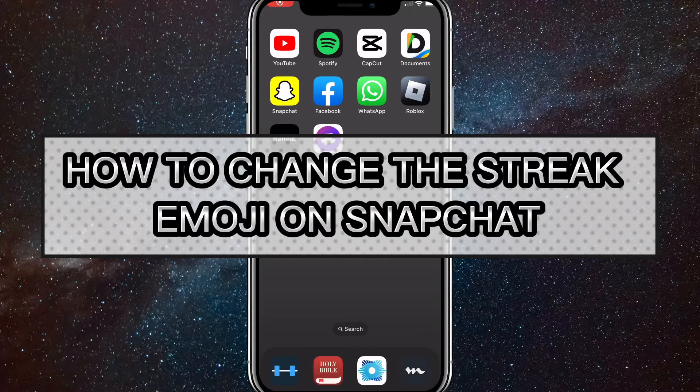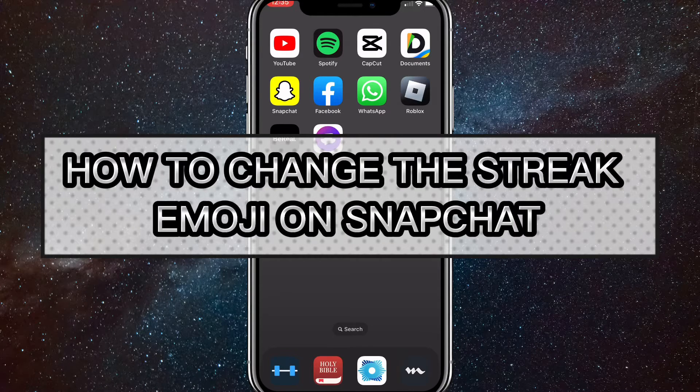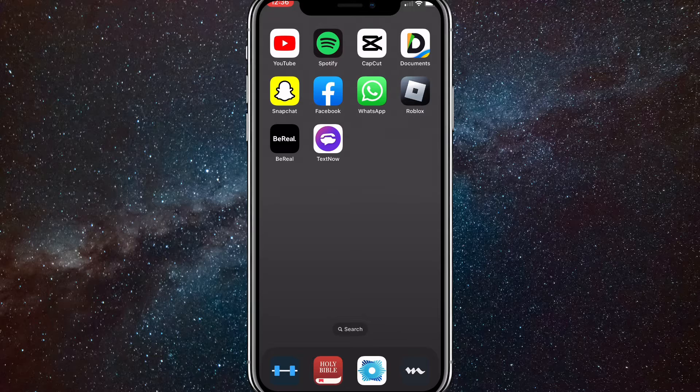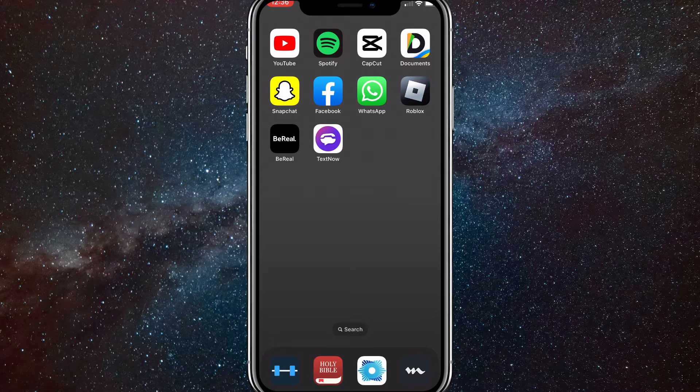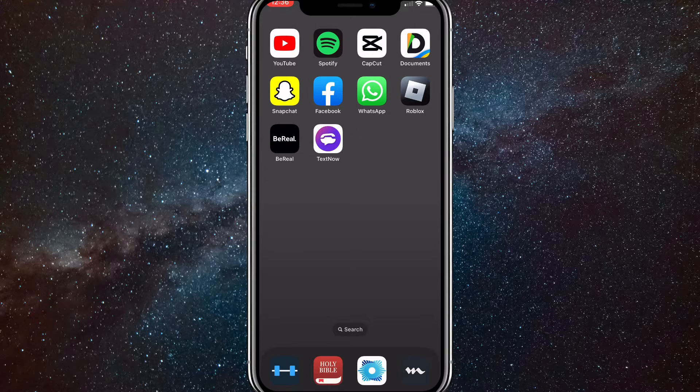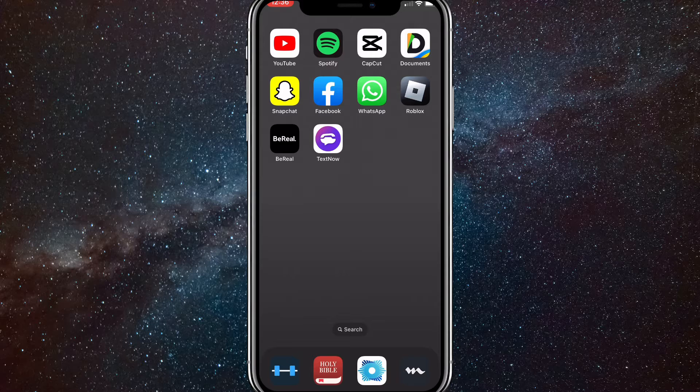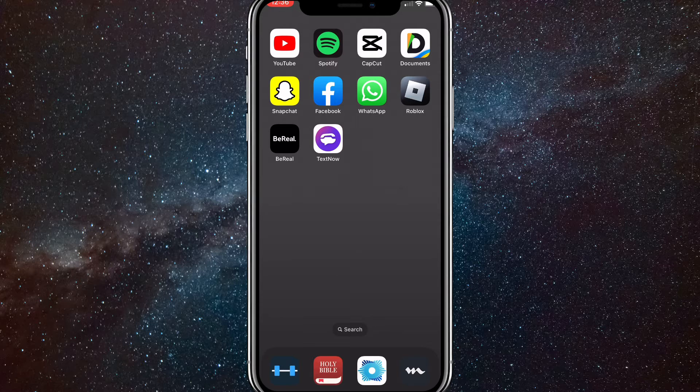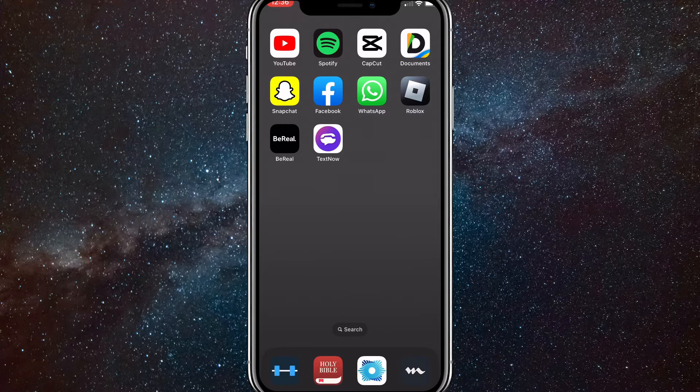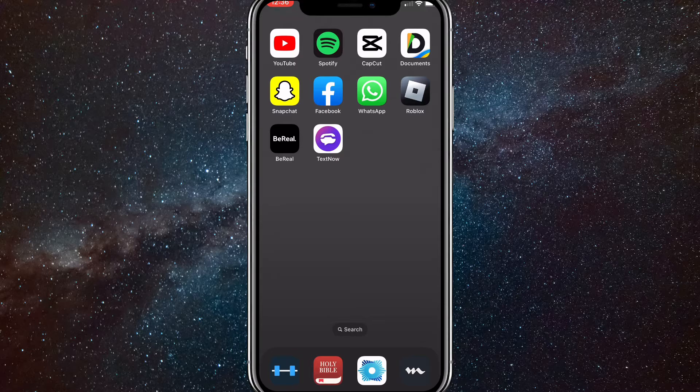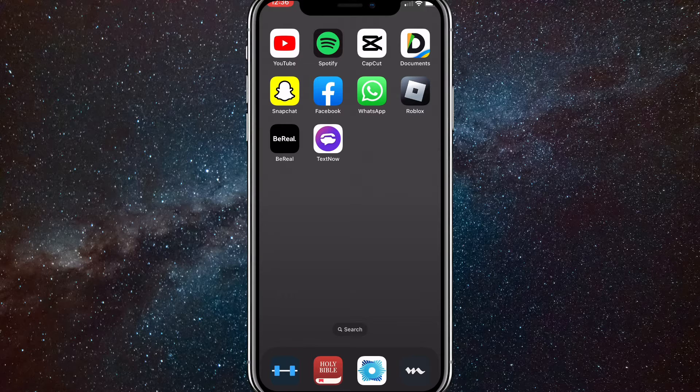Hey guys, in this video I'm going to show you how to change the emoji for your snap streaks. On Snapchat, when you have a streak with somebody, it shows a fire emoji next to the number of days that you've had a streak going for. I will show you how to change that emoji to whichever one you want.